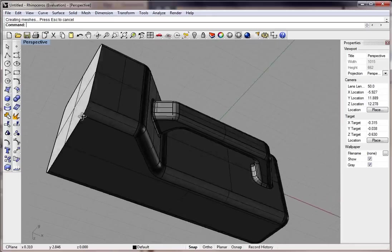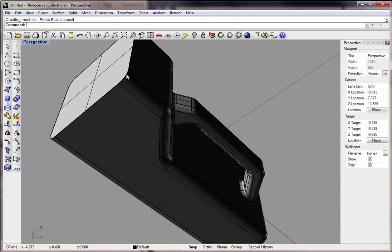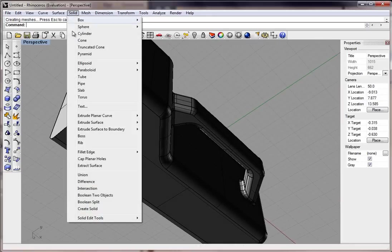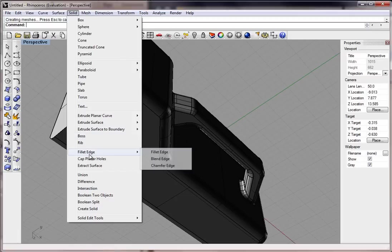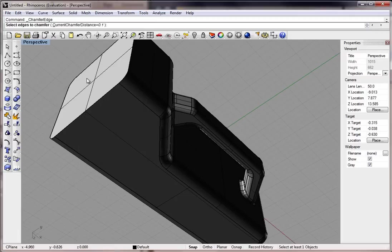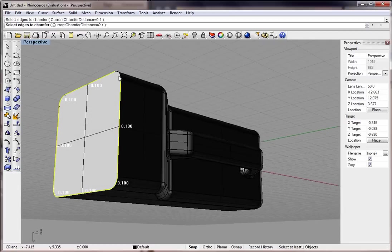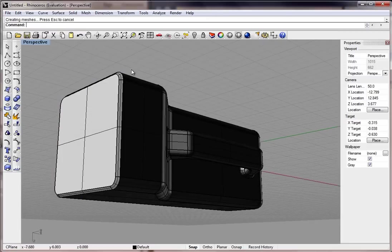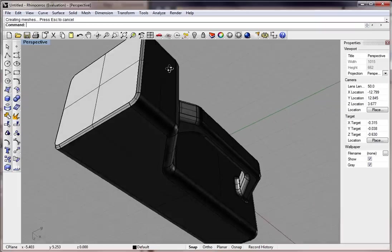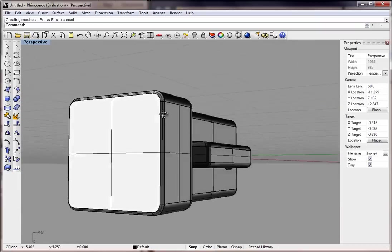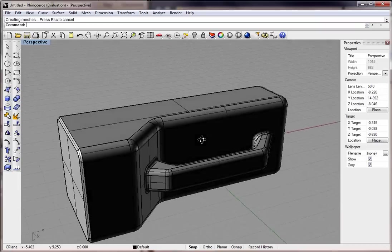Okay, let's put a little more detail on the front here. Let's go to solid, fillet edge, chamfer. And we'll keep it at 0.1 actually. Type in 0.1 if you don't have it there. Select these edges. On the front of the flashlight. Right click. And there's our chamfer. It's just an angle.